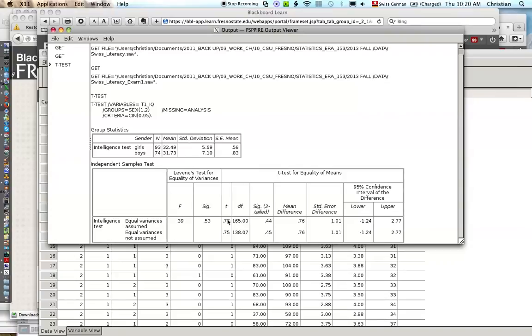The t value is 0.77, degrees of freedom 165, and the two-tailed significance 0.44. So it's higher than 0.05. It's not significant. We retain the null hypothesis.